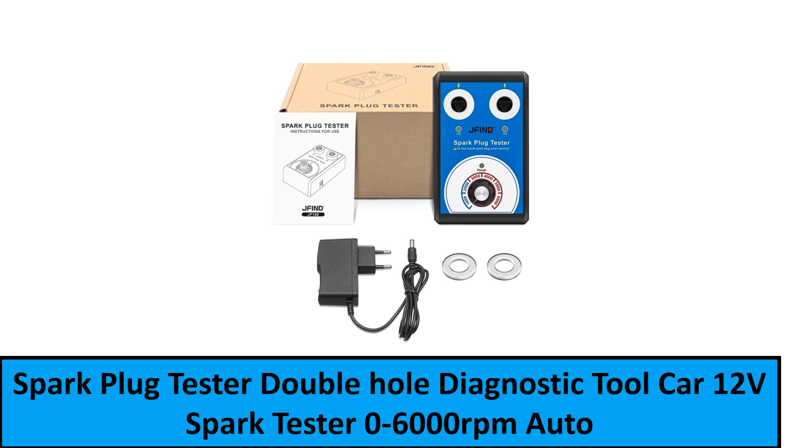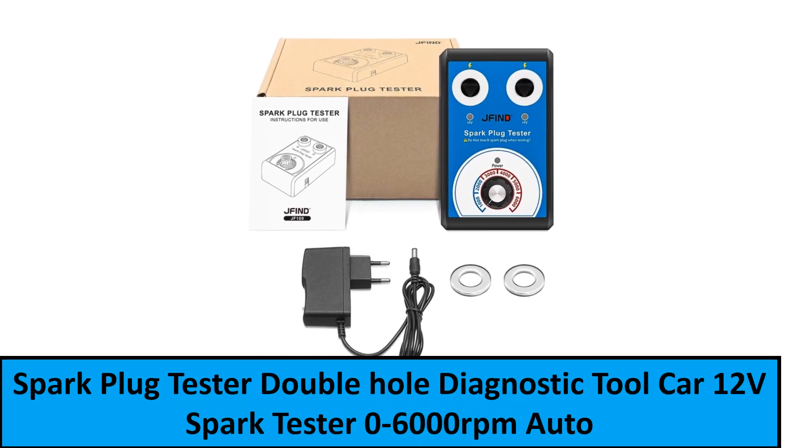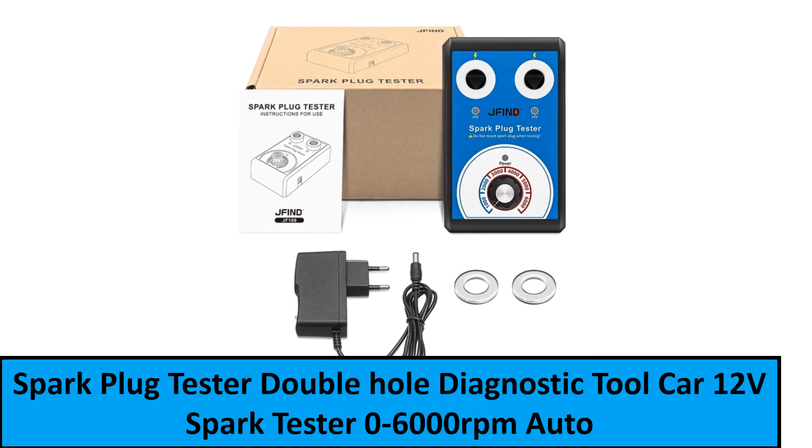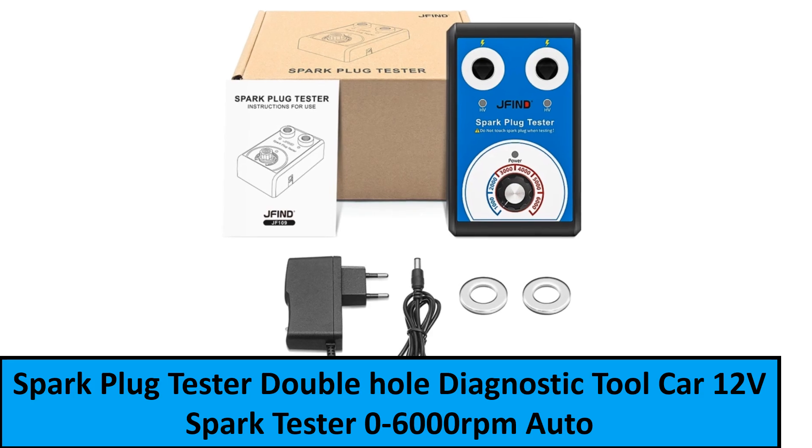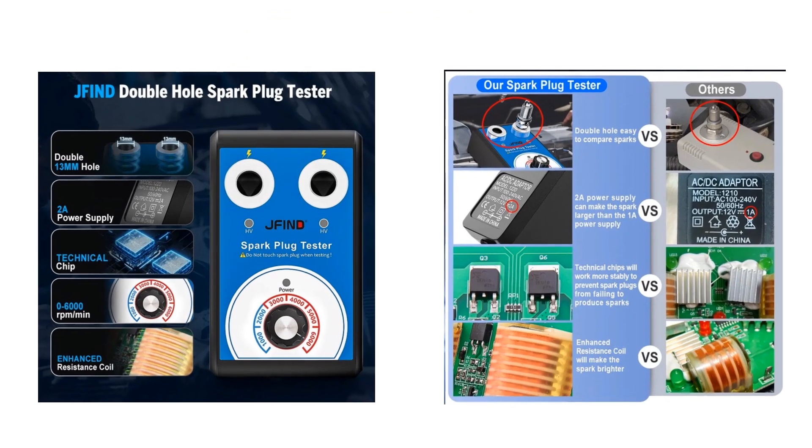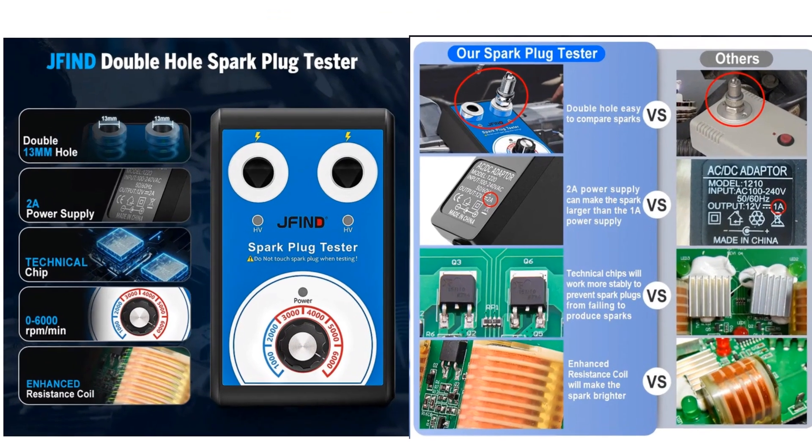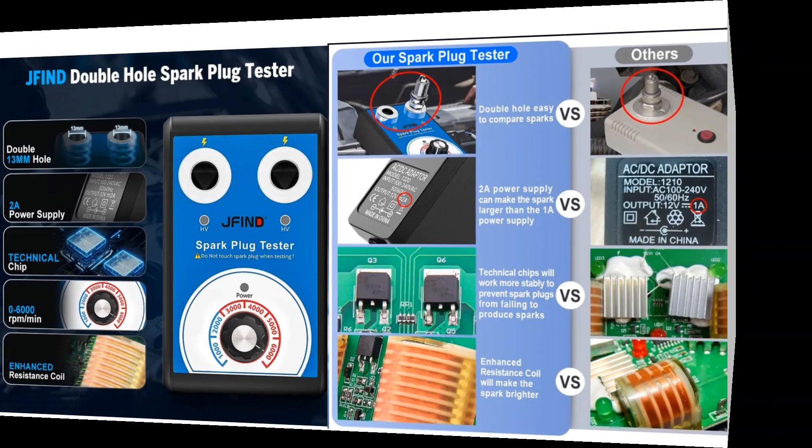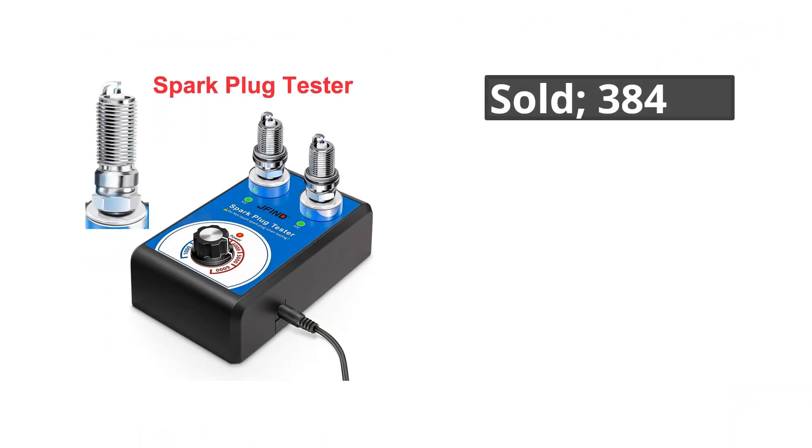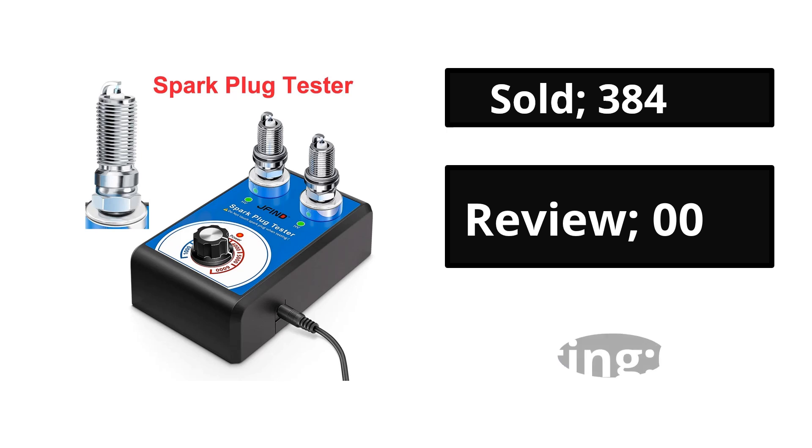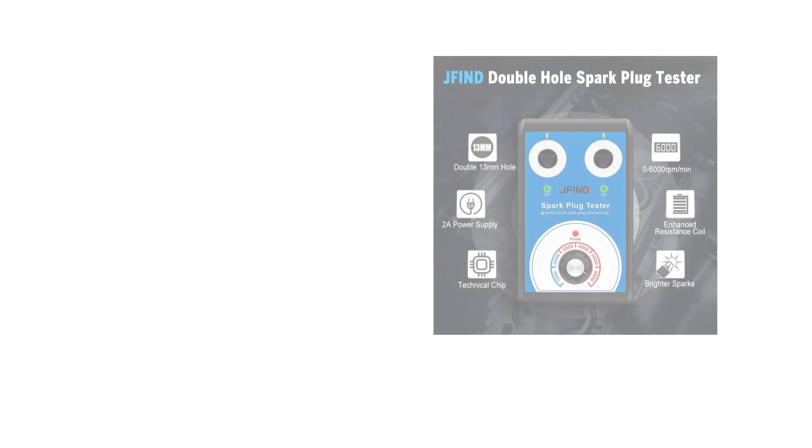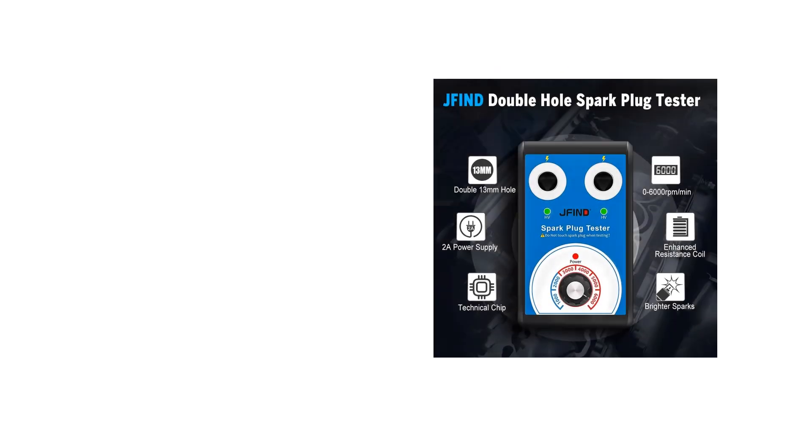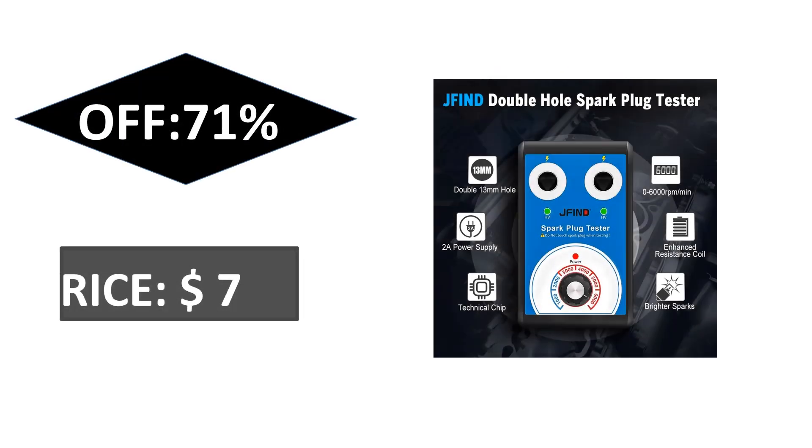At number one. Price. If you want to buy this product, please check the description box.